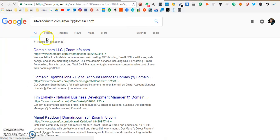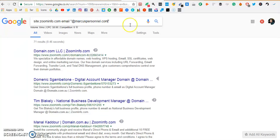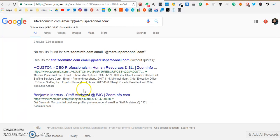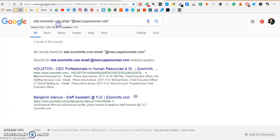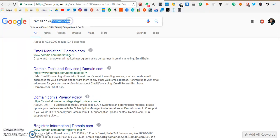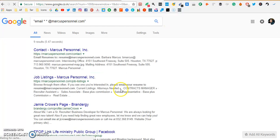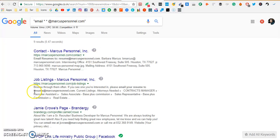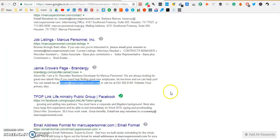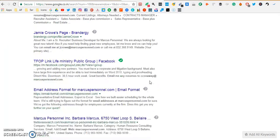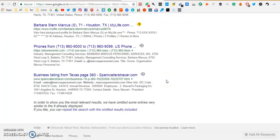We're gonna select that domain, come back here, take the first string which is site:zoominfo.com space email and we're gonna replace this with the domain name. Let's see what we get here. We haven't got any results or any format as well so we're going to use the second string. I'm going to replace @domain.com with the domain name of the company and hit search. We have found one email here, this is Barbara Marcus correct. We have j.crow, that means the format of this company's email addresses is initial of the first name and the last name at marcuspersonnel.com. Let's see if we see any more formats. No we don't.